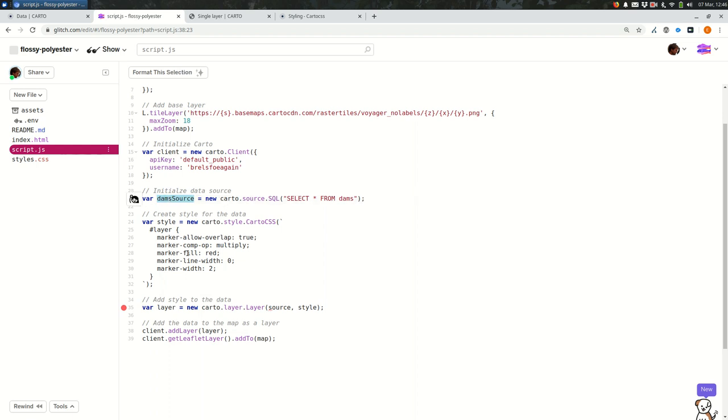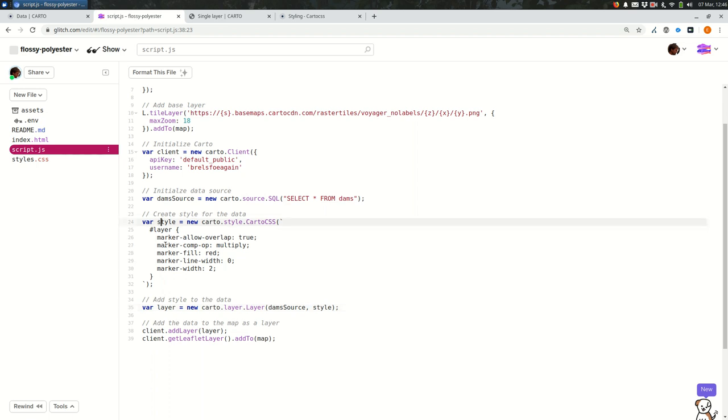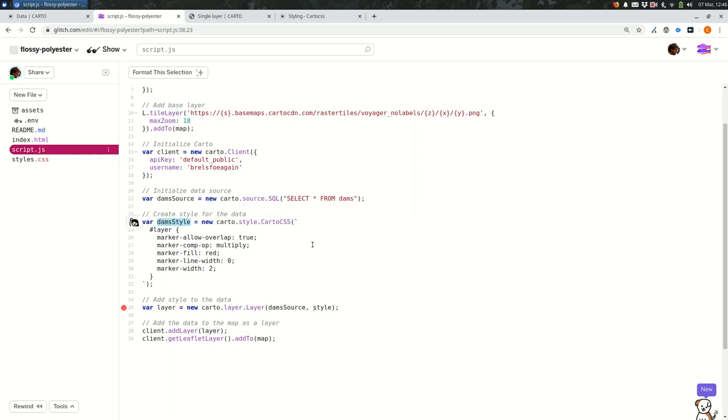And the quick and easy way to make sure that you update the other variable names is copy that variable name exactly as it is, find all the other instances of source and paste it. I'm going to do the same exact thing for style, dams style. Note that I'm capitalizing style. You'll find this makes it easier to read when you can see that it's two words and where the new word starts.